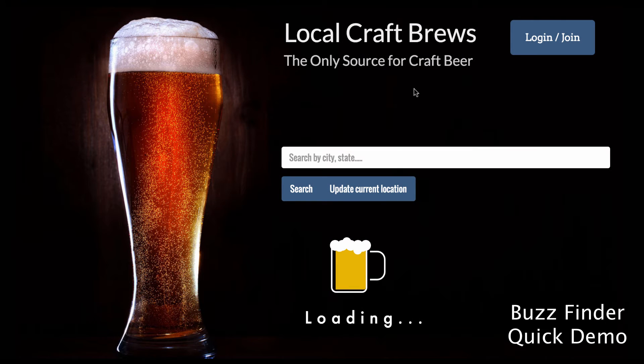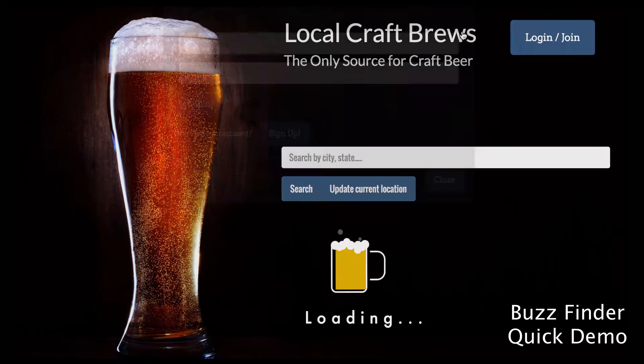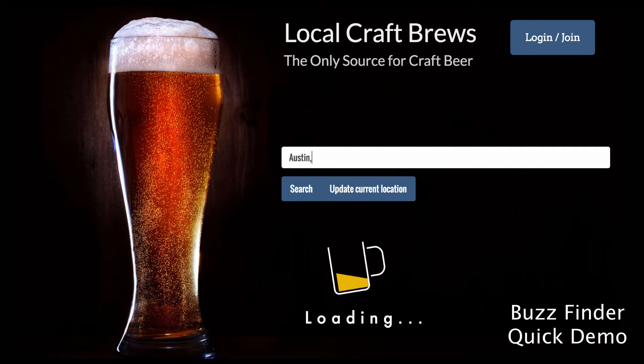Hello, this is an app for users to search for local breweries and beer. They can log in, join, and search by using their current location or search by city and state.